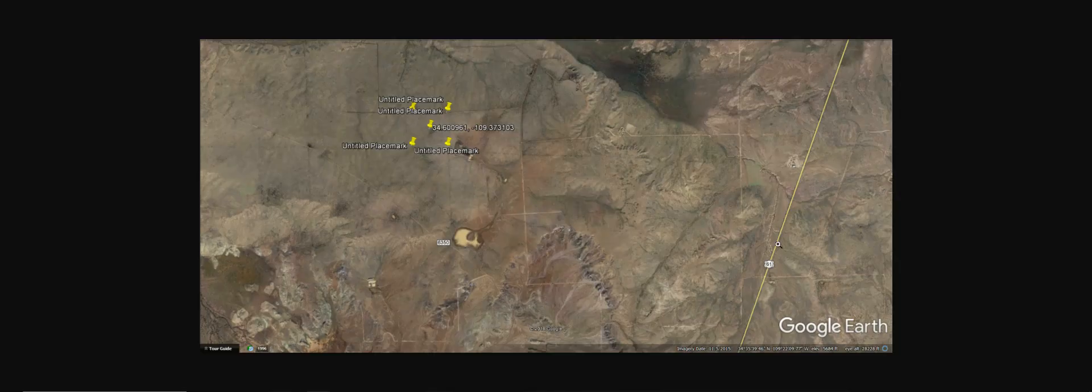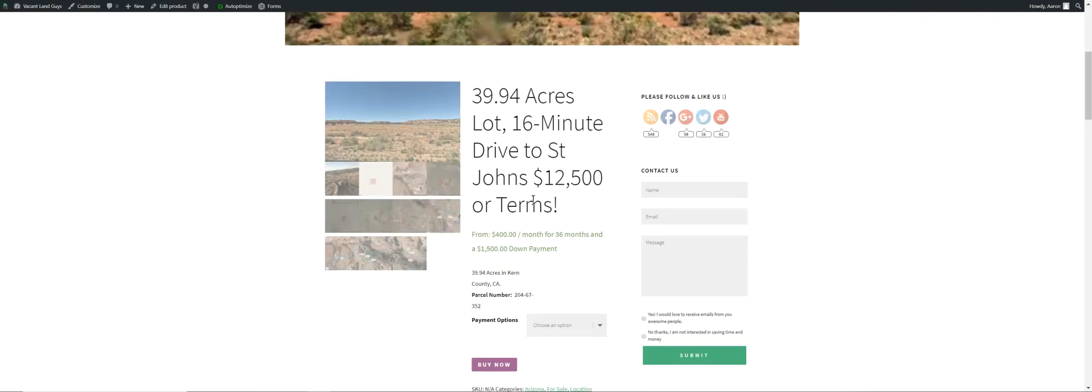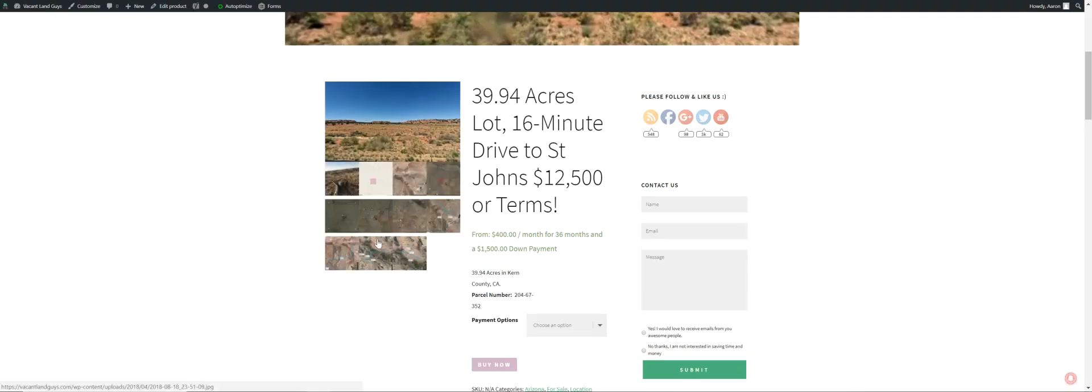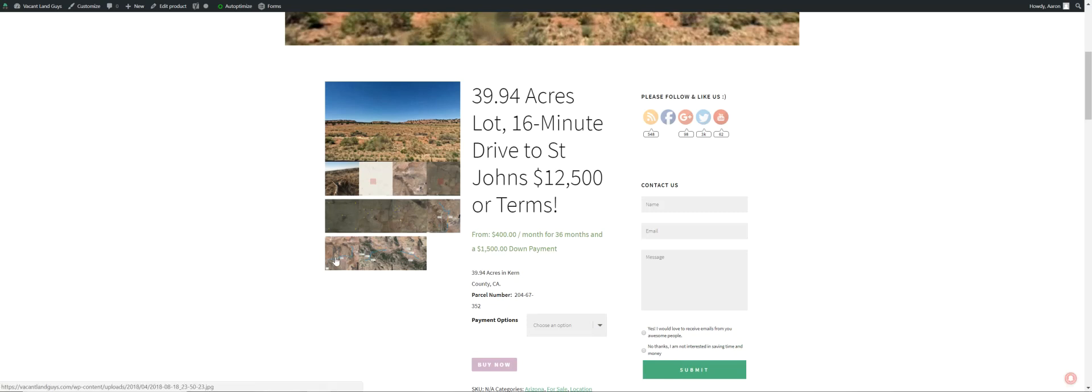Here's the property again. Here's Highway 61, runs to the east a little ways of the property. I'll fly in a little bit closer. 17 minutes to St. John's. Quick little trip going to town, get some groceries, get some supplies, grab a bite to eat, do your laundry.